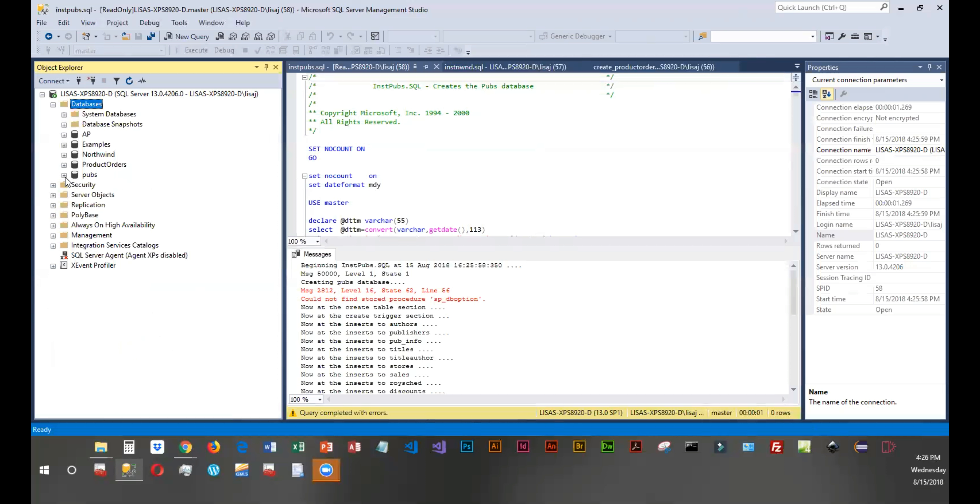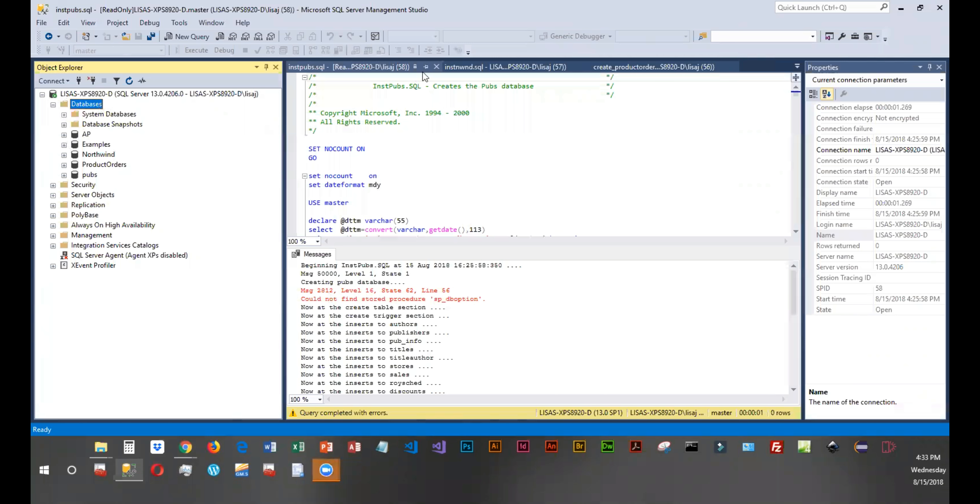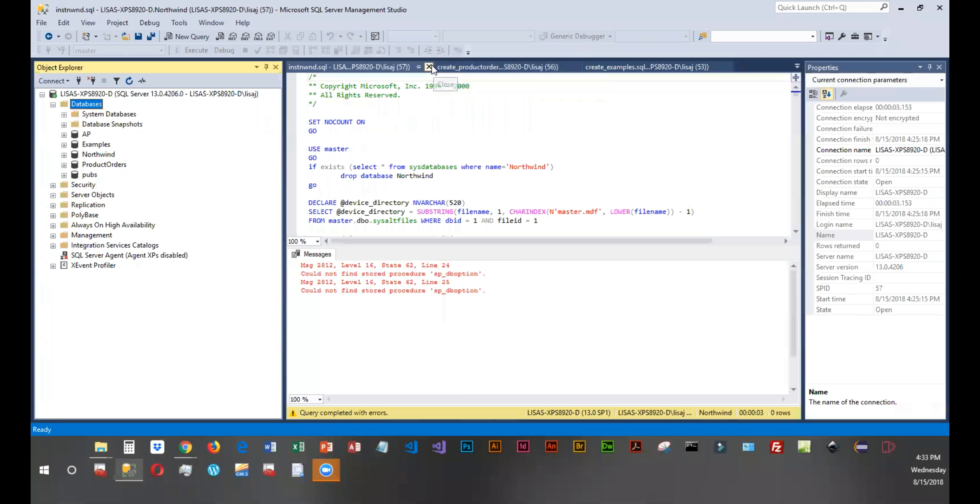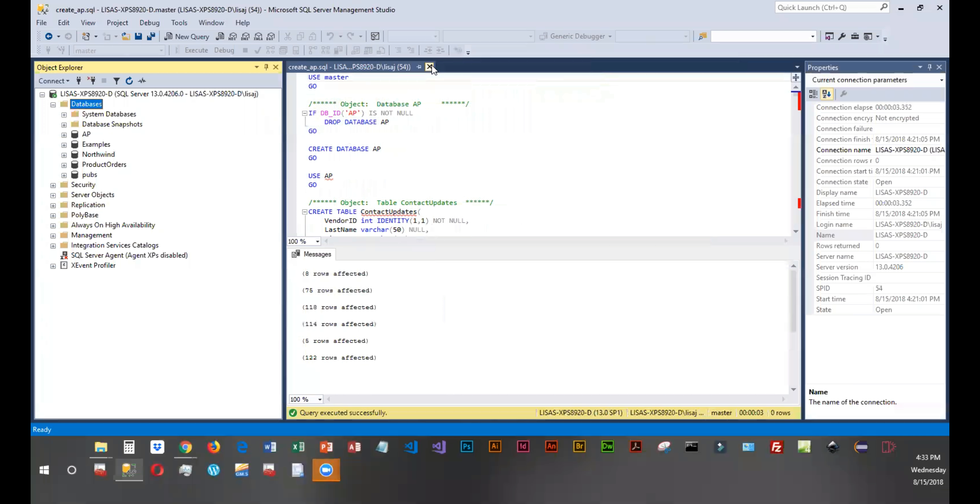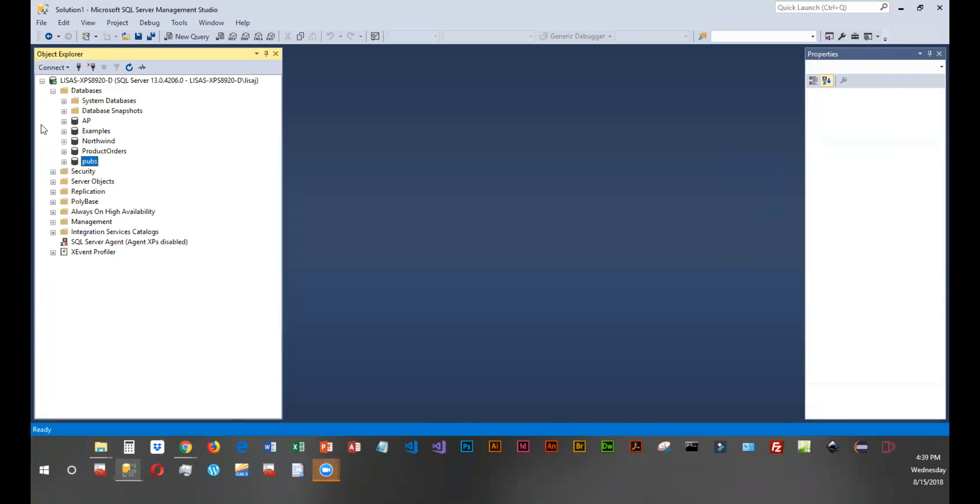So just installing the textbook author and Northwind is going to give you a ton of data to practice with. And we're also going to be adding another data source. This data source is actually a backup file. Now because it's a backup file, there is no script to execute. So I'm going to close these, these are the ones we already ran.